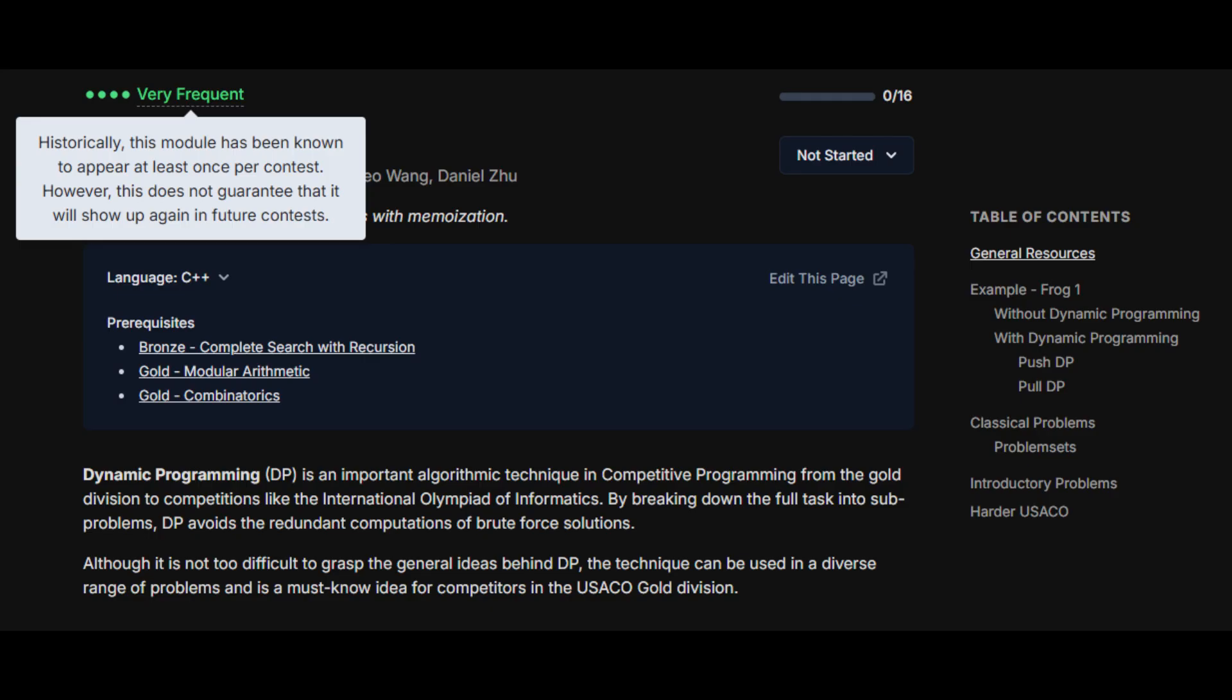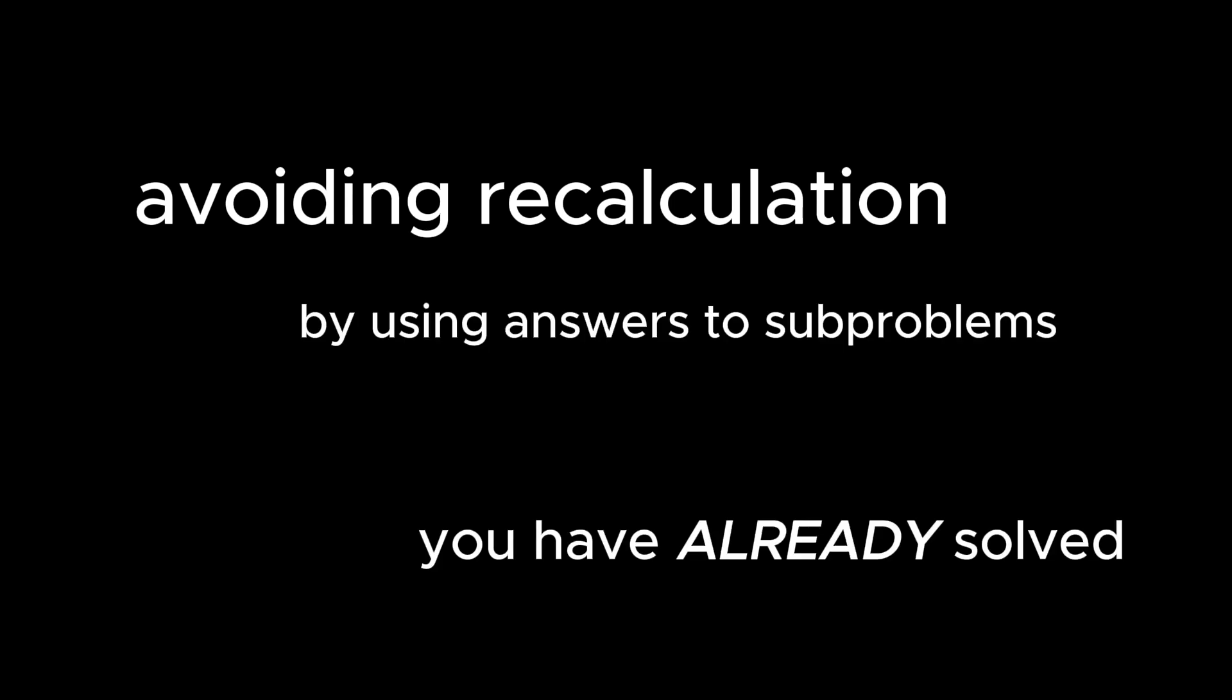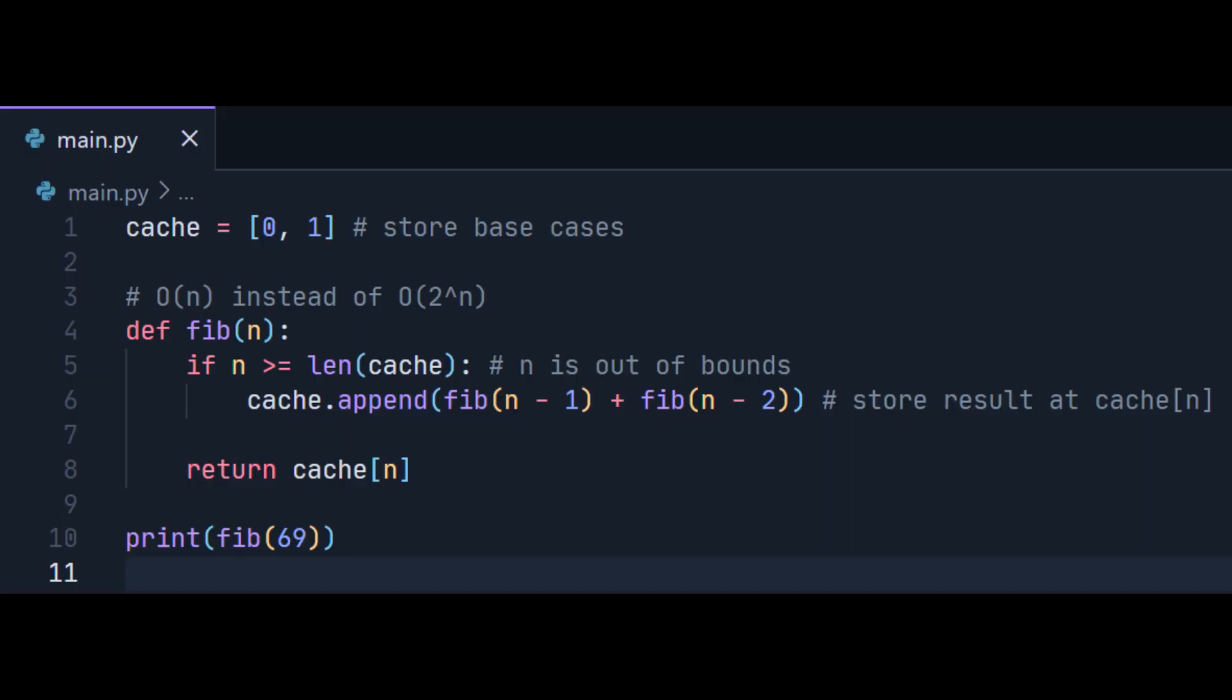Step four: learn dynamic programming. Dynamic programming is so common at olympiades that it's an essential topic to cover. The essence of dynamic programming is avoiding recalculation by using answers to some problems you have already solved. Most of the time, it just means storing the results of previous calculations so that you don't have to do them again on accident.